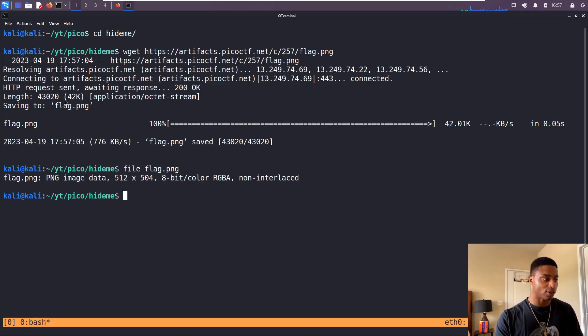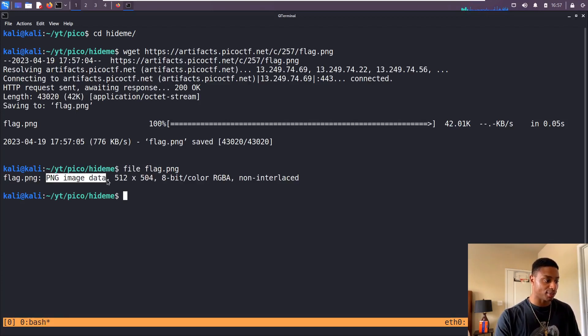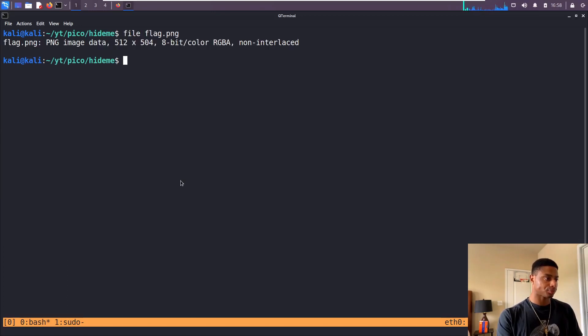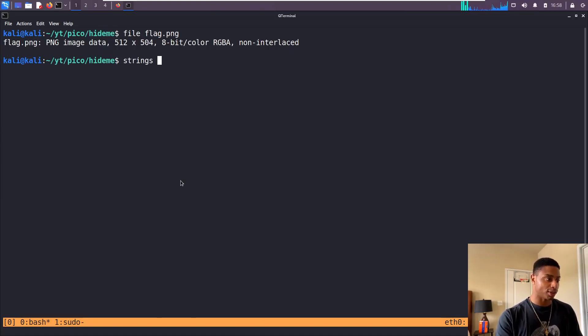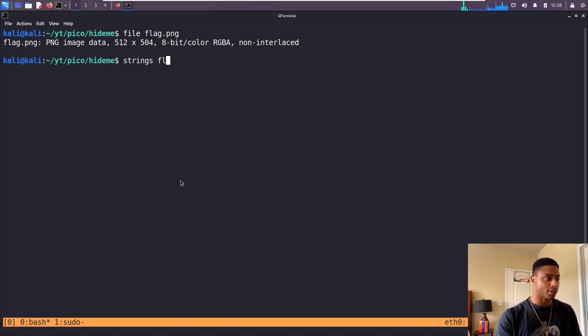If we run the file command on it, it shows that this is a PNG image, we knew that. One little cheesy thing we can do: we can look at the strings, the human readable characters inside this file. We'll pipe that into less.